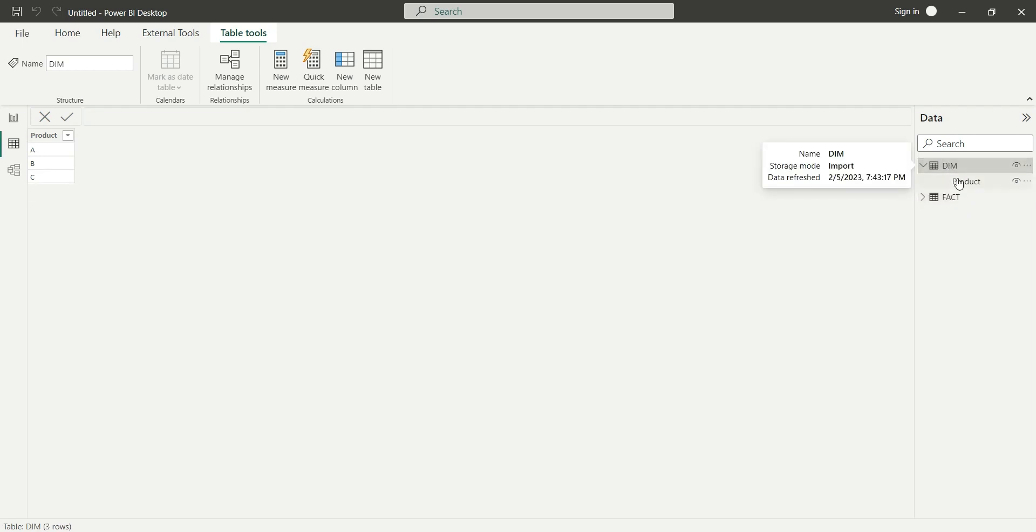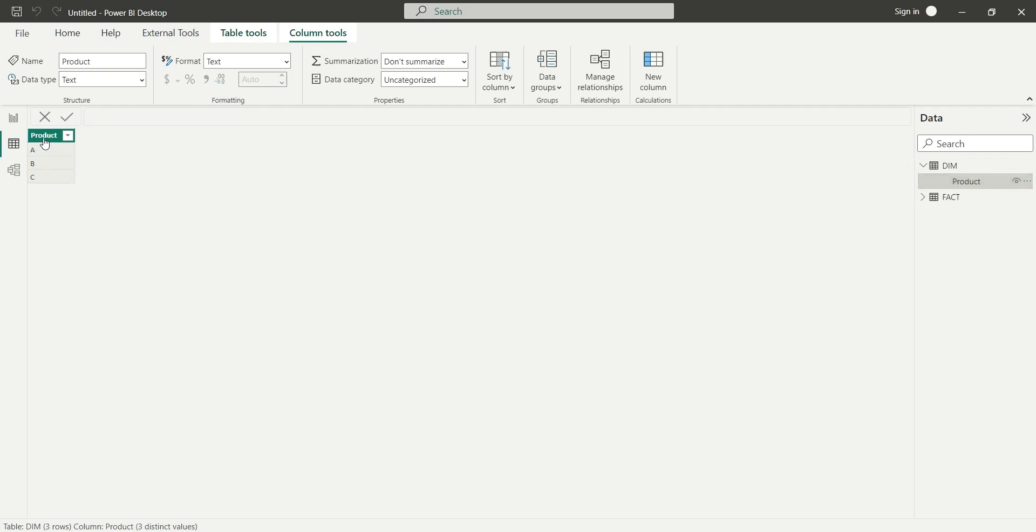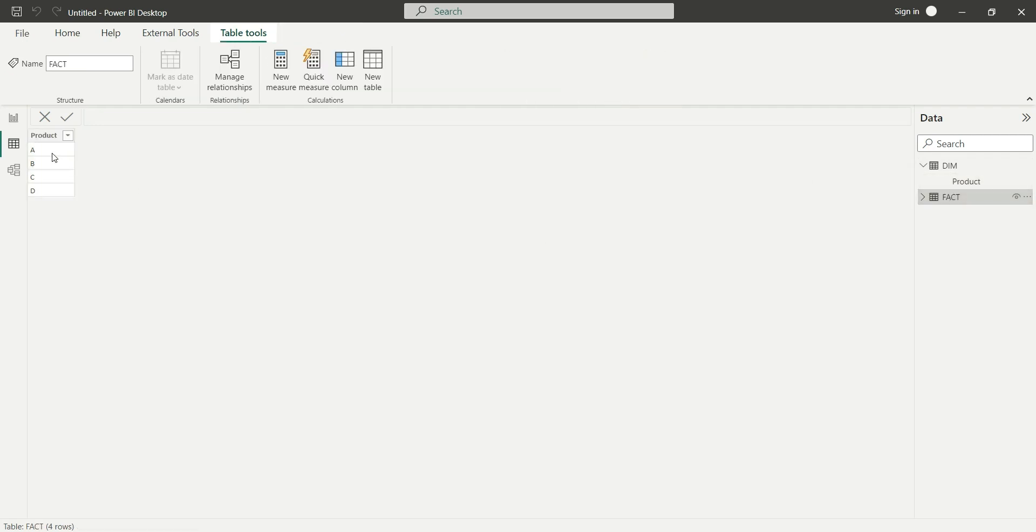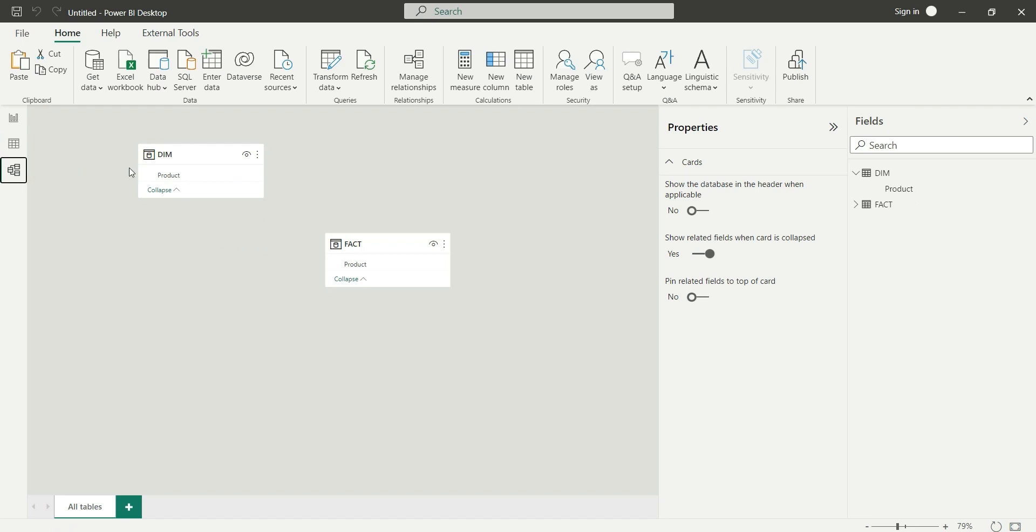In the dimension table I have three products: A, B, C. In the fact table I have four products: A, B, C, and D. Now, to show you the relationship - these two tables are not related with each other.